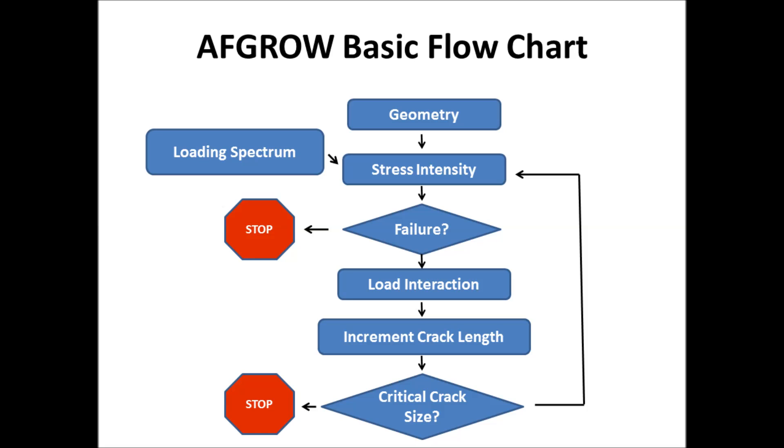Now, here's a basic flow chart. This is very basic. This just gives you a rough idea of what goes on. So, you have a geometry and a loading spectrum. That gives you your stress intensity solution. And then from that, you say, would that be above critical? If so, it would fail and stop. If not, then you looked at my load interaction model and see what effect the load sequence would have.